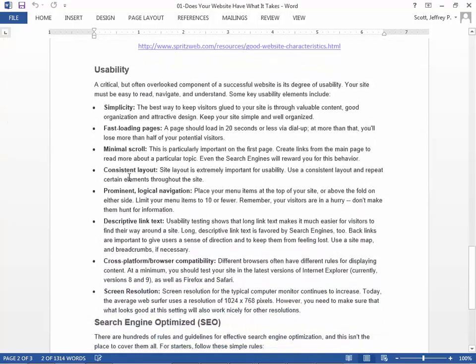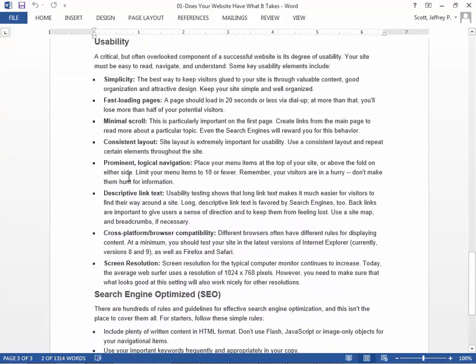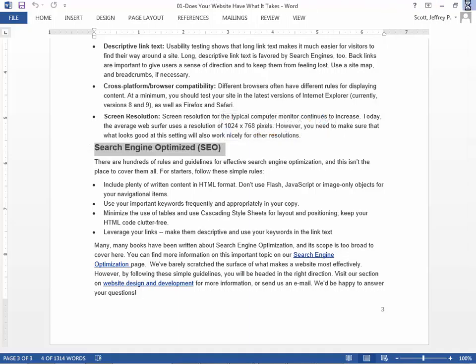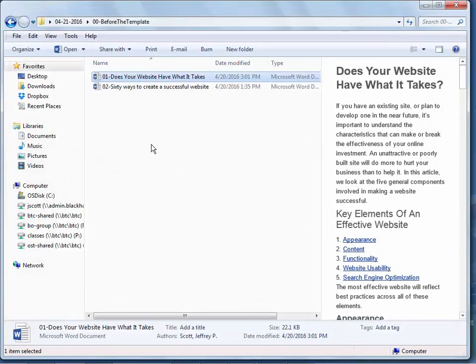A good website should be usable - we've talked about usability for all types of people, especially people who are challenged. After you get it done, you should start optimizing it for search engine optimization. We'll talk about that a little bit when we get done.